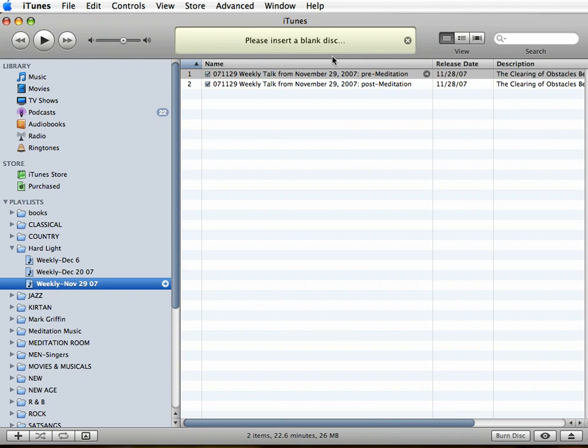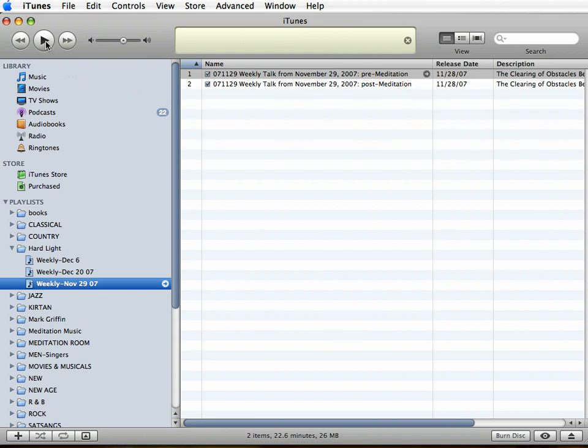That's how to make a CD. Of course, the other ways to listen to these selections is to put them onto an iPod or another MP3 player, or just to listen to them straight from your computer as we'll do now. Enjoy!